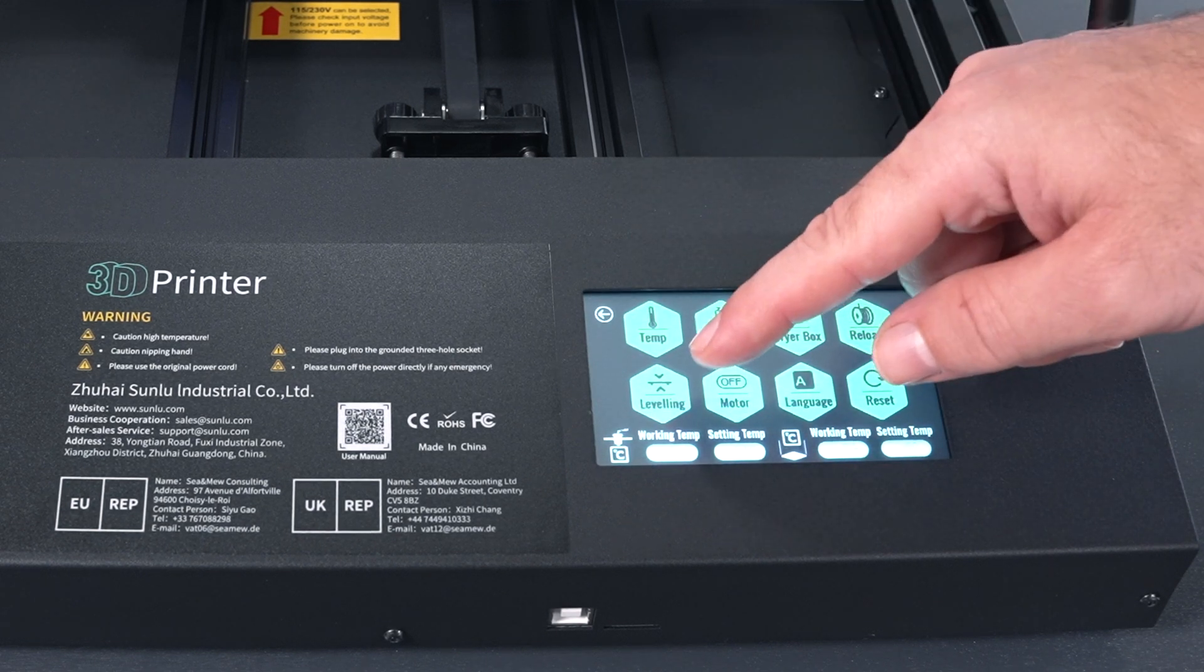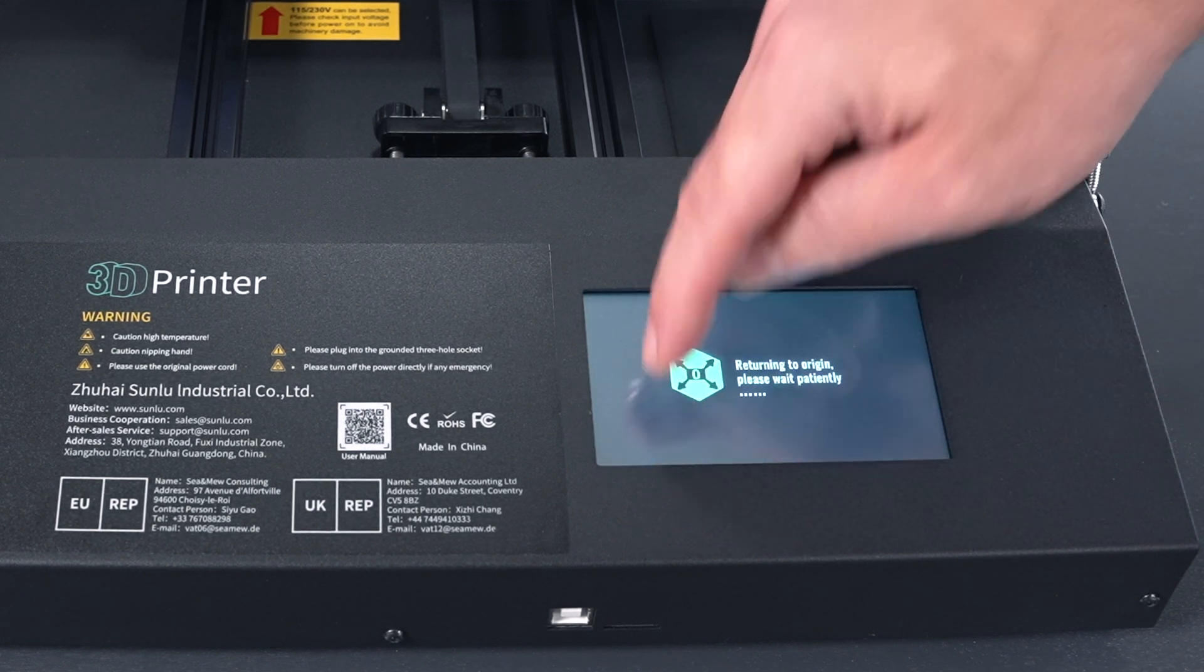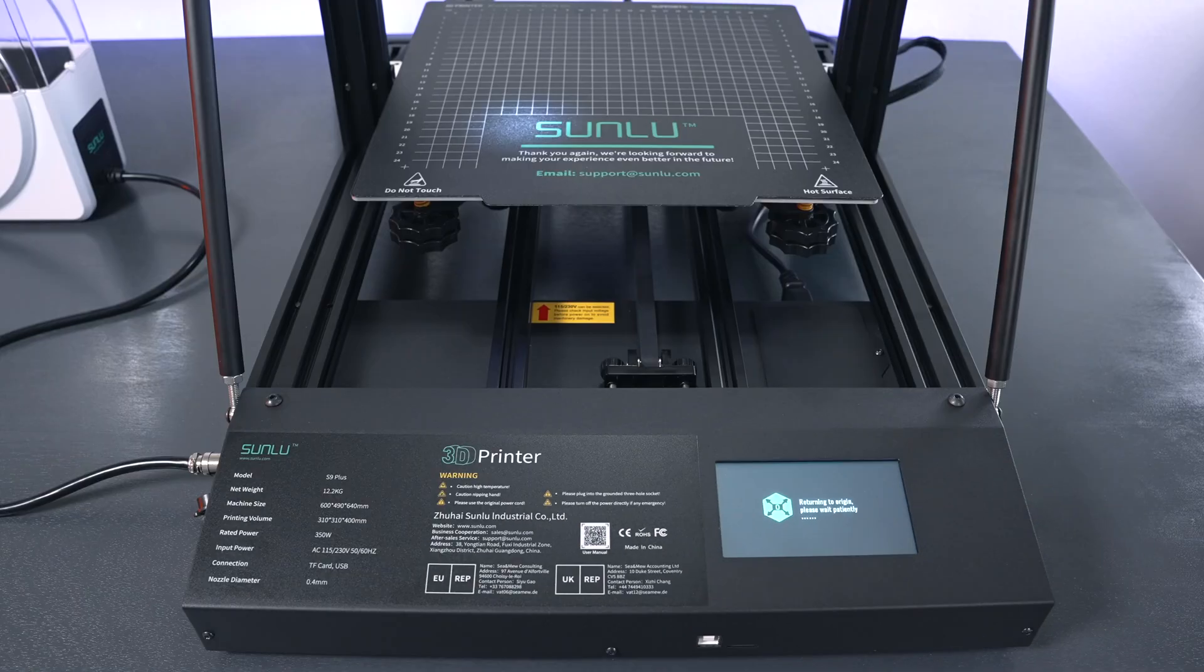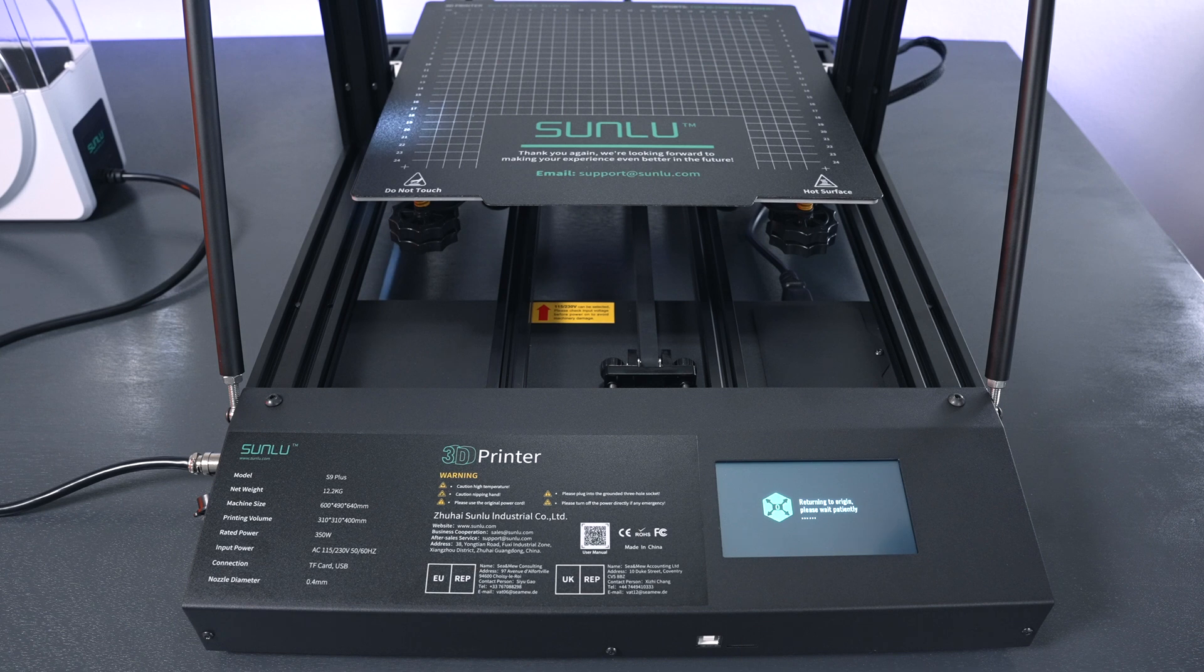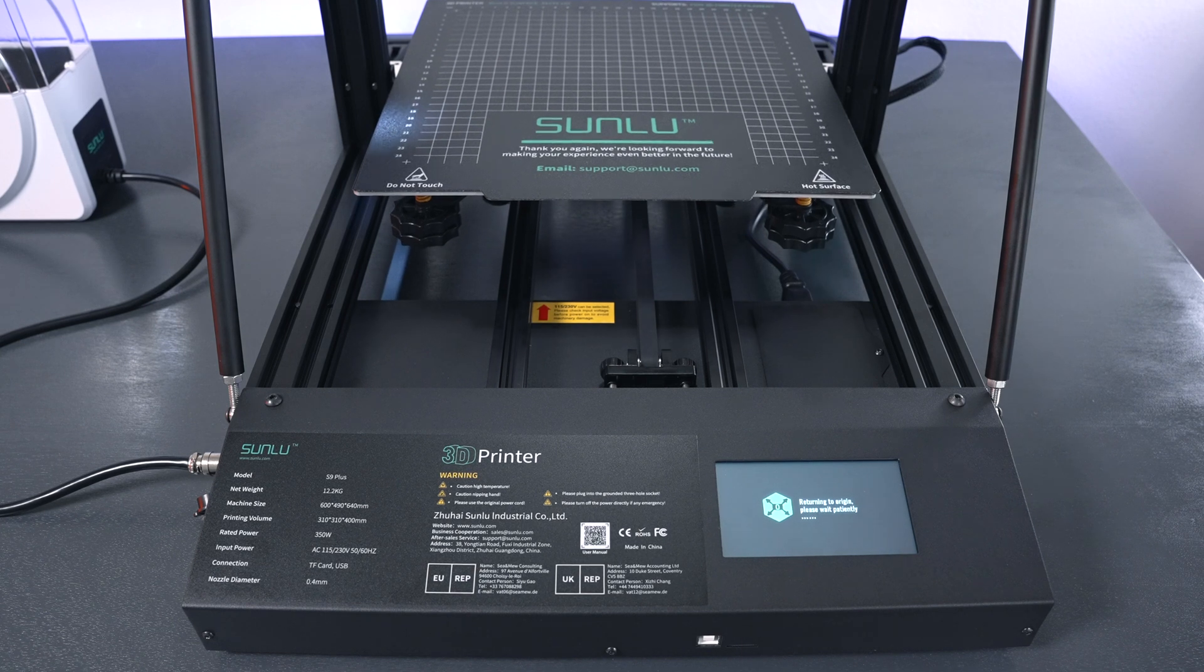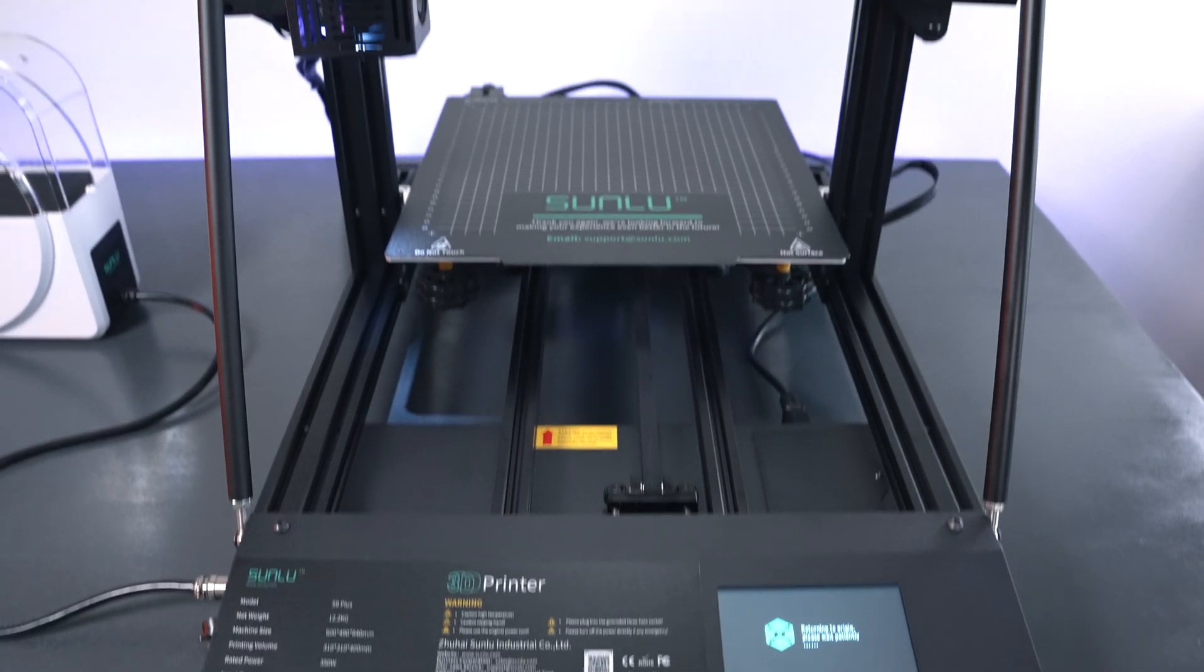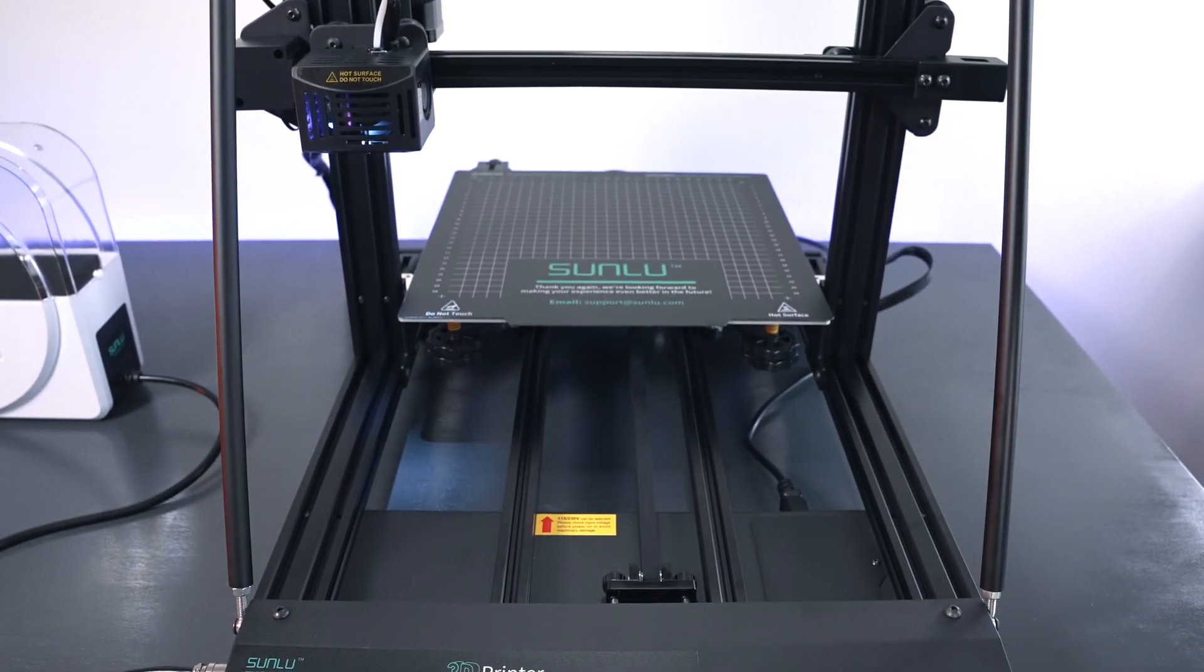I'm going to go to leveling here. Let's go ahead and press it, and sure enough the printer moves. It's homing right now and you probably can't see any of it.